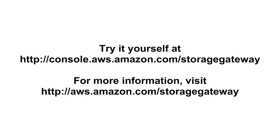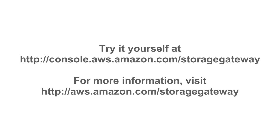Now that you've seen how to do it, try it yourself by visiting console.aws.amazon.com forward slash storage gateway. To read more about AWS Storage Gateway, visit aws.amazon.com forward slash storage gateway.